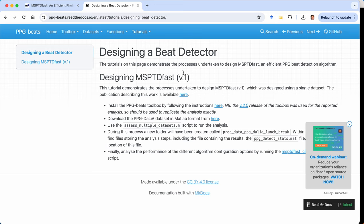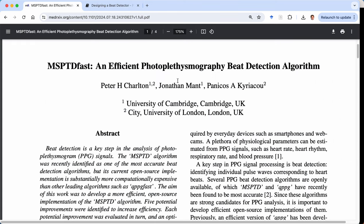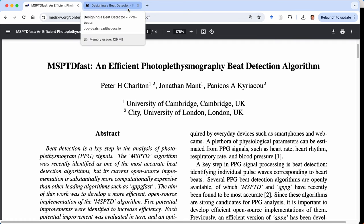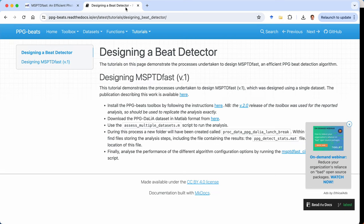And here we were building on much previous research where people had developed an algorithm called MSPTD and we were simply trying to speed it up. Now this work is described in this publication here and I'm not going to go through all of the details. Rather in this tutorial I'll just be explaining how to follow the steps we took. So for anyone interested in the background and the further details there's a link to that publication here.